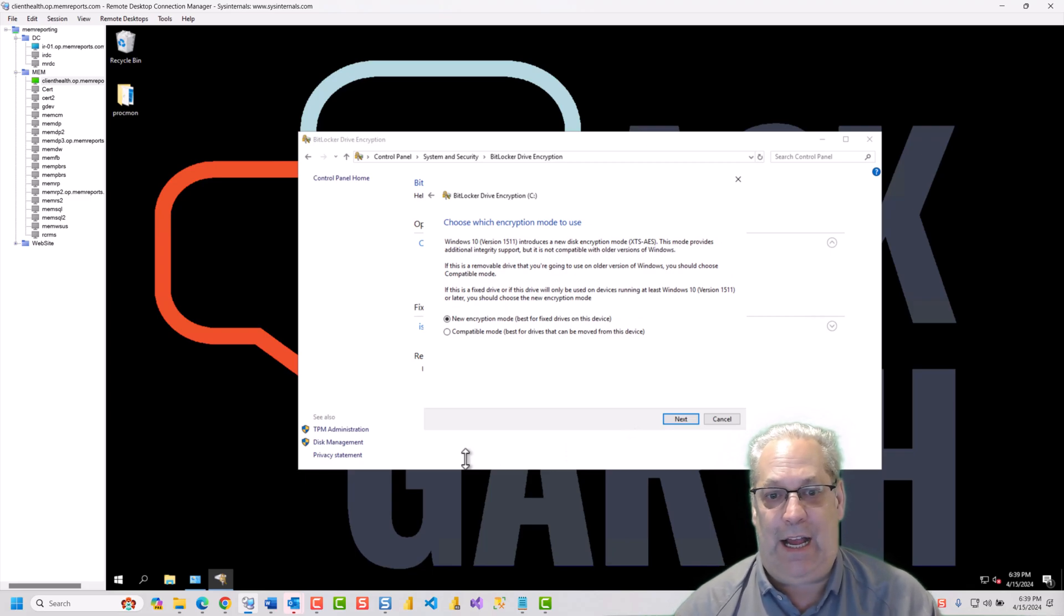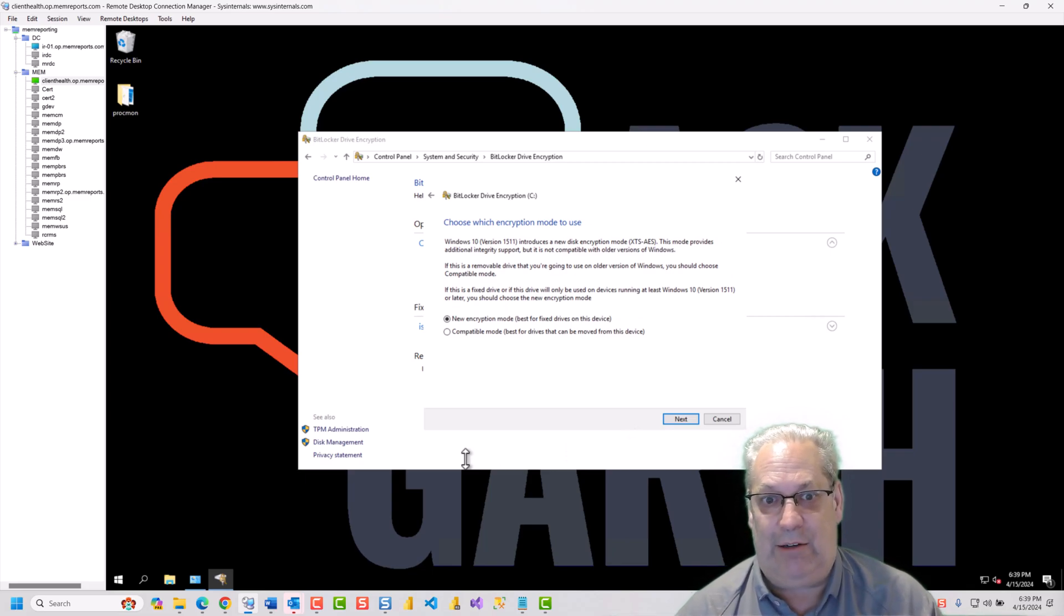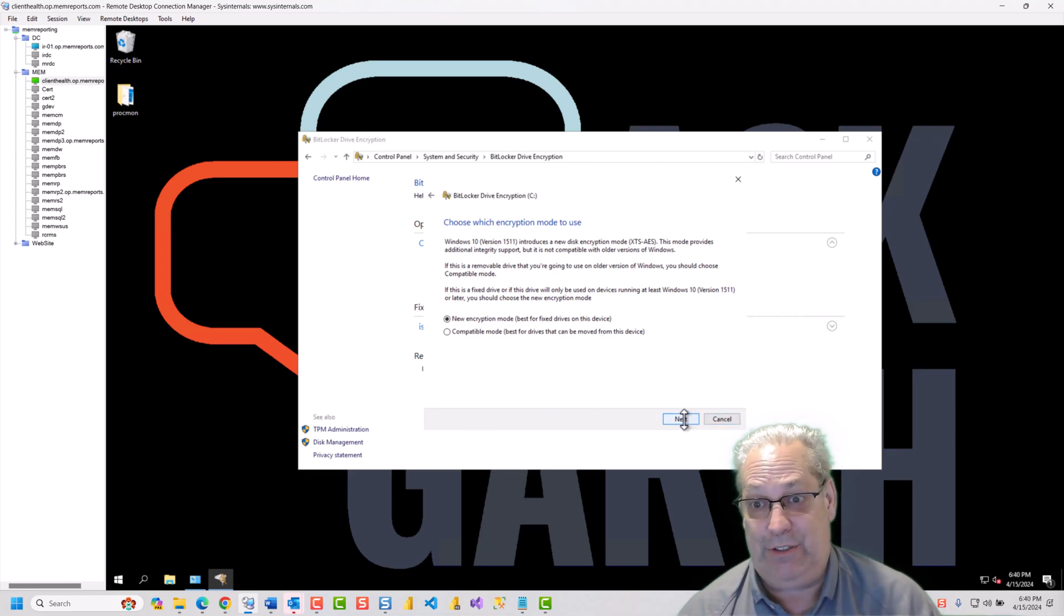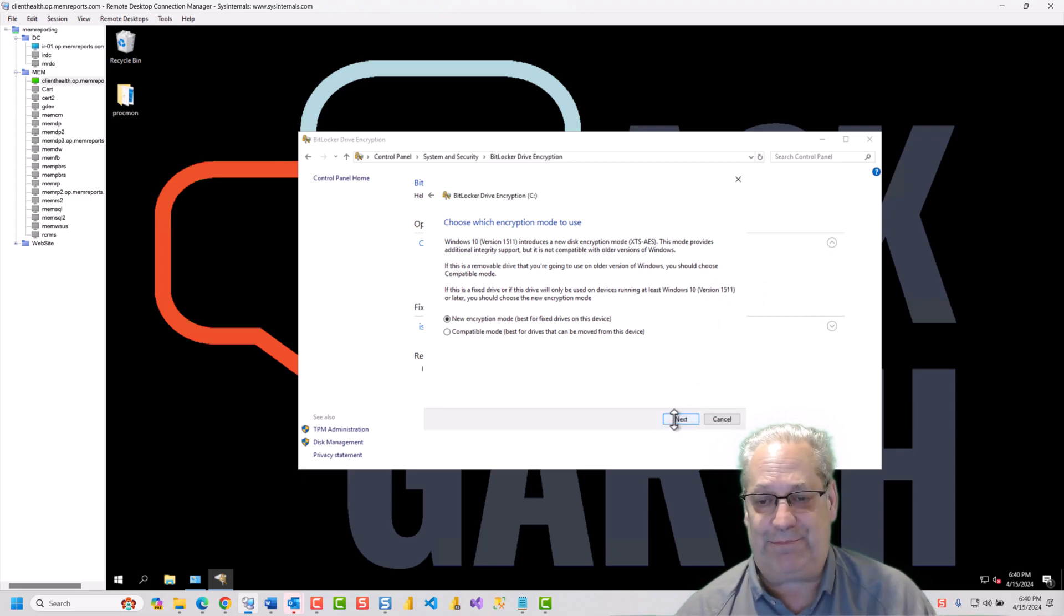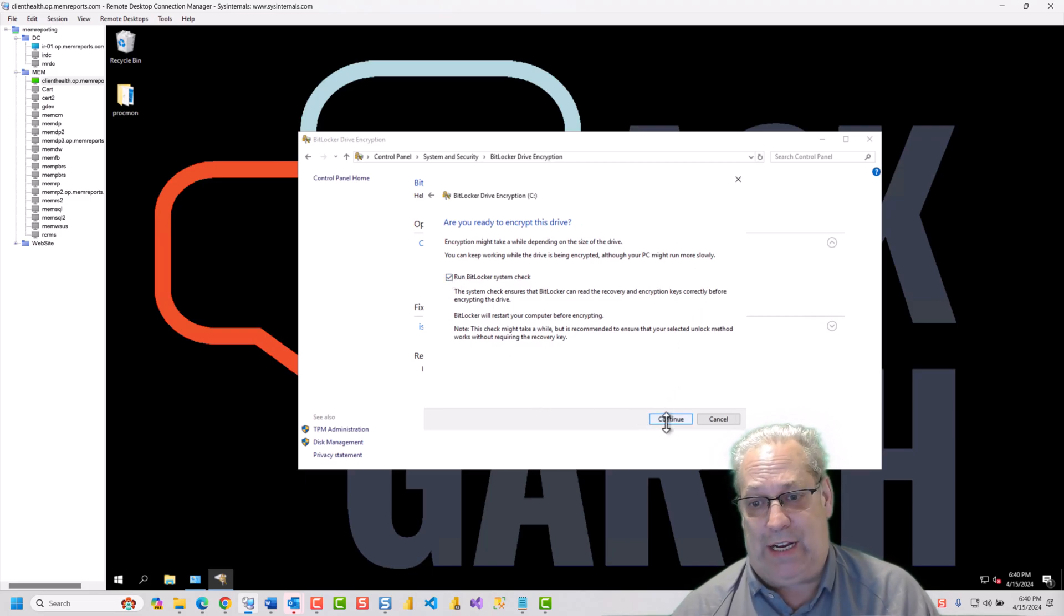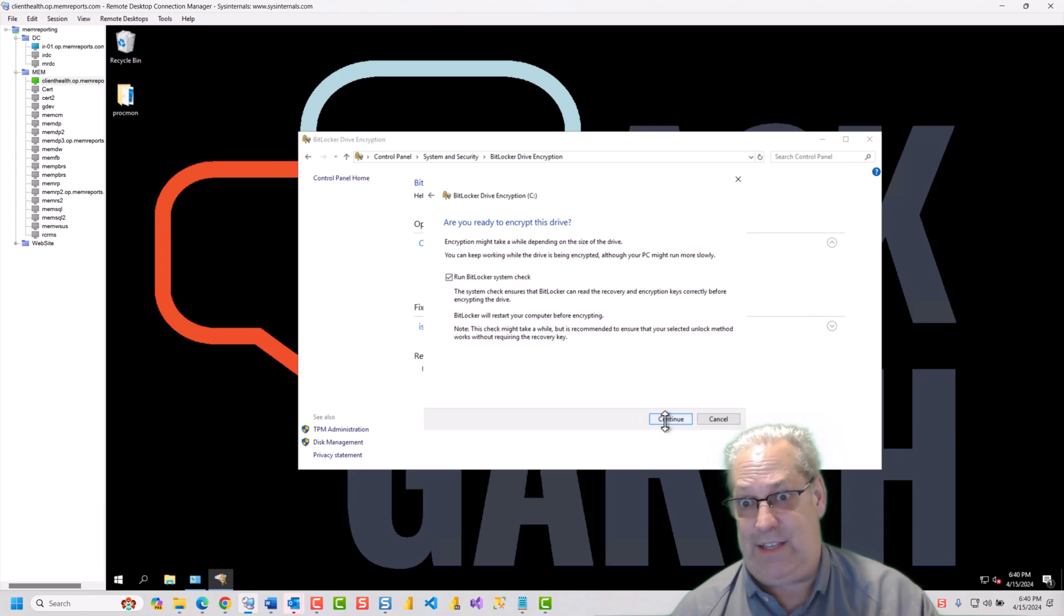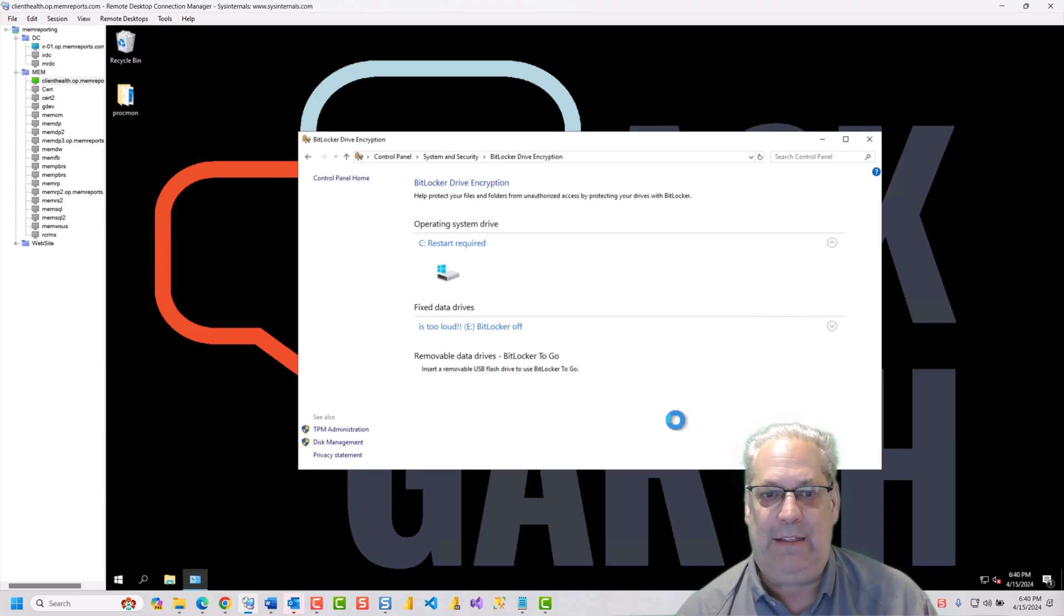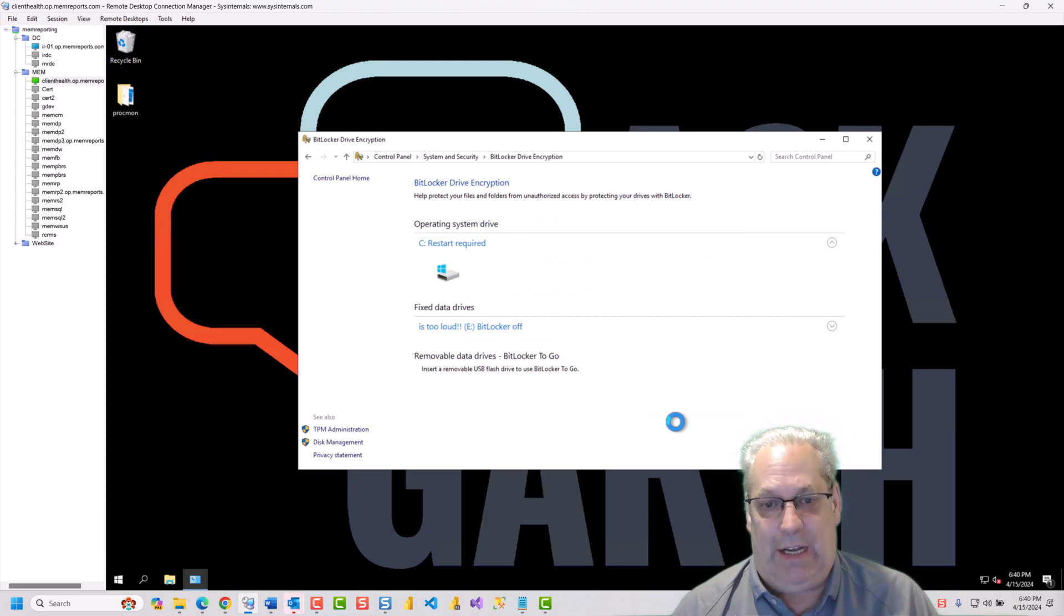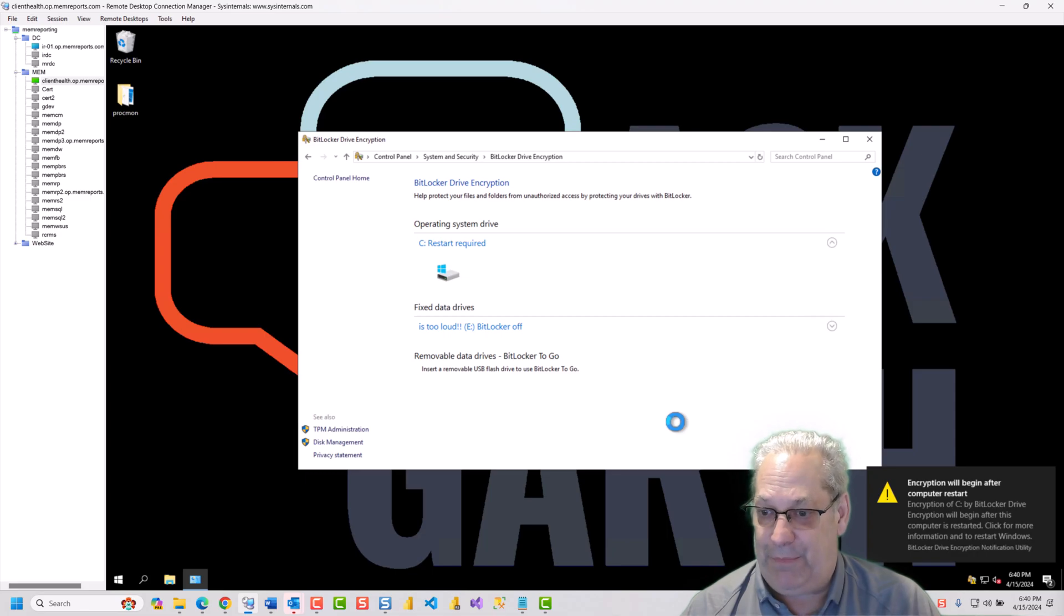So, I'm going to tell it to use the newest encryption methods. And I'm not worried about Windows 10, 15, and 11. And I'm going to tell it to run the system check, which makes the most sense. It's the safest way to do this. So, this is going to run here for a minute.